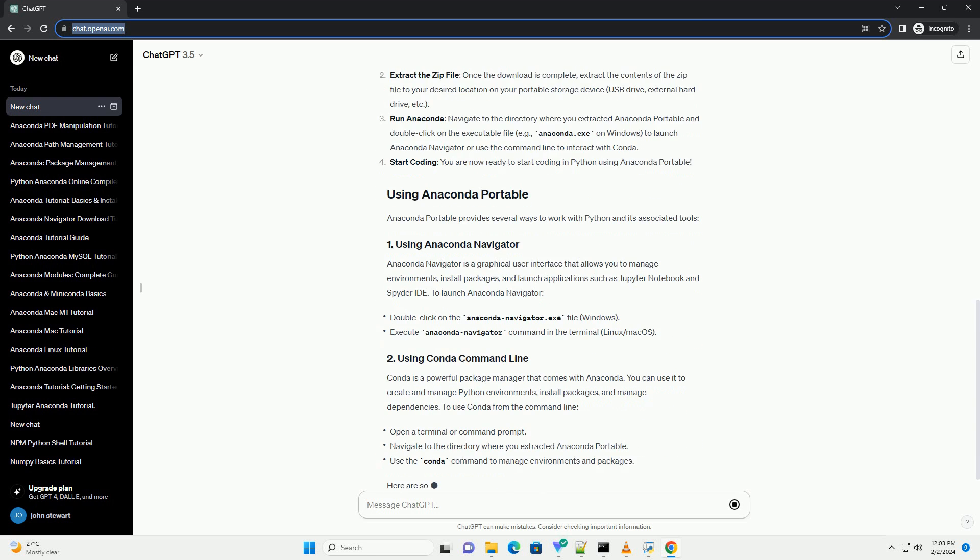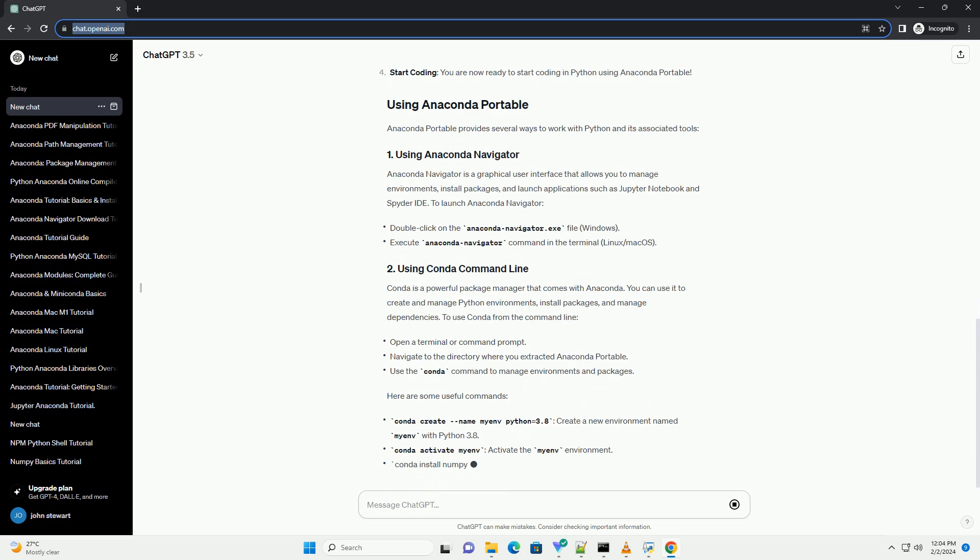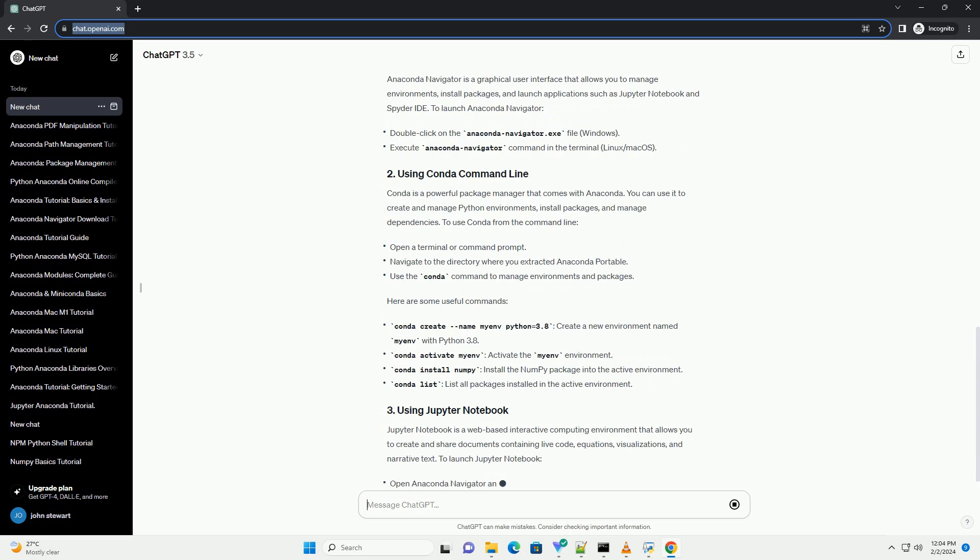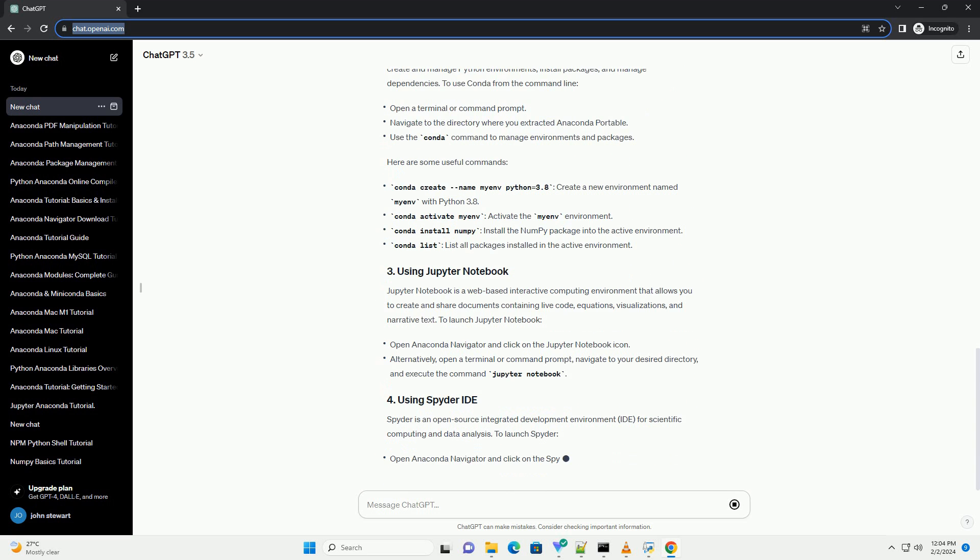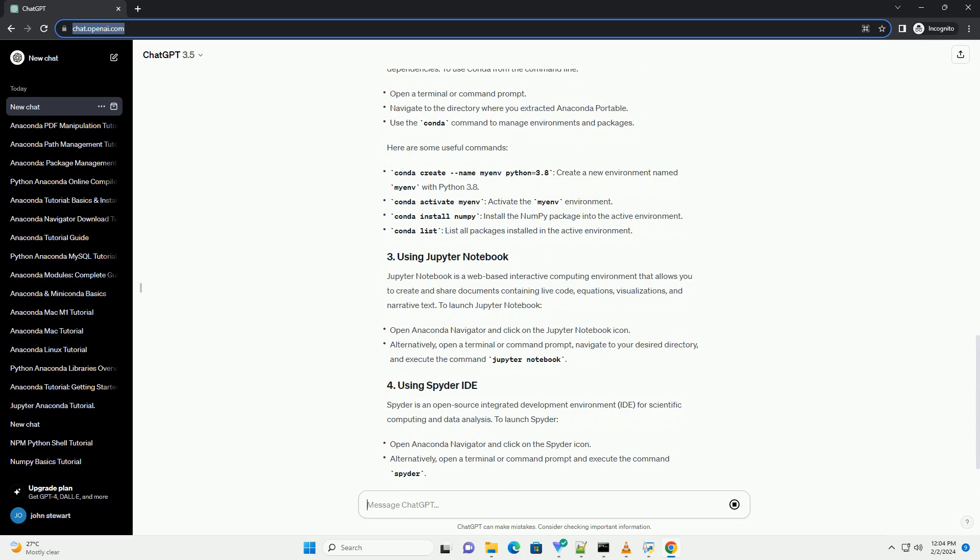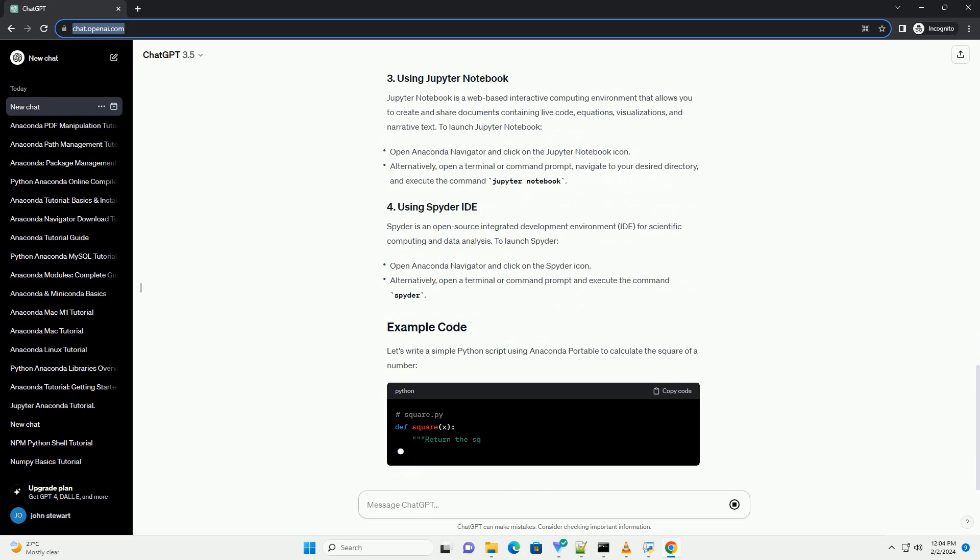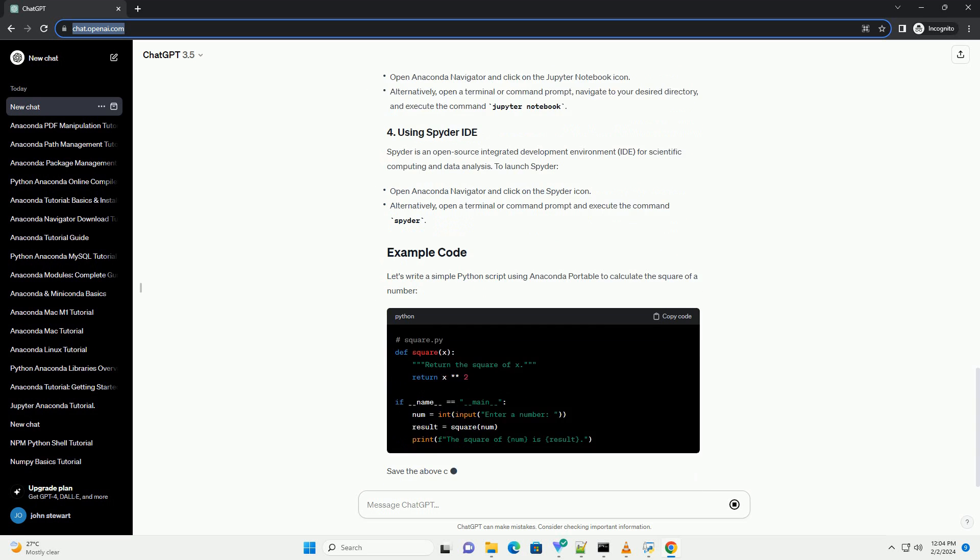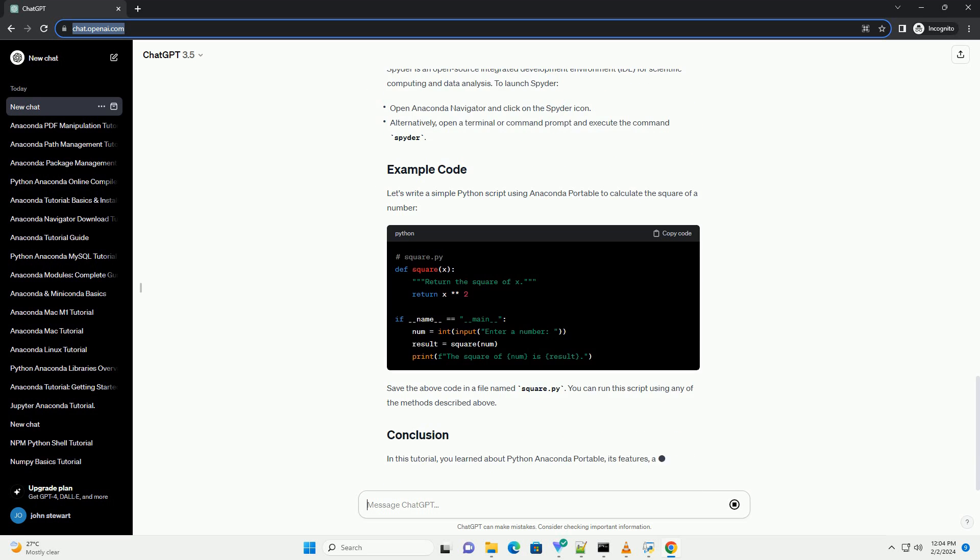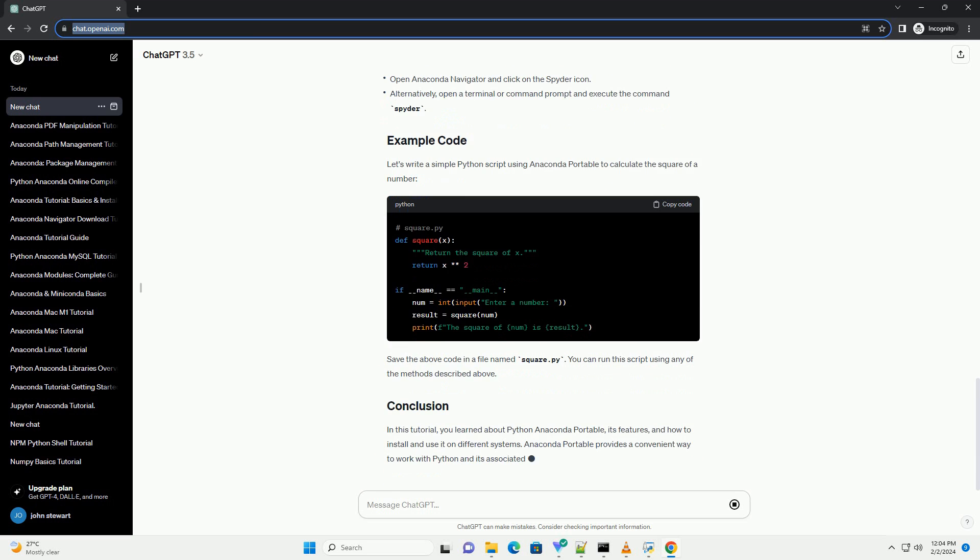Anaconda Portable is a version of Anaconda that is designed to be portable across different systems. It allows you to run Anaconda and its associated tools directly from a portable storage device without the need for installation. This is particularly useful when you need to work on Python projects on multiple computers or on computers where you do not have administrative privileges to install software.